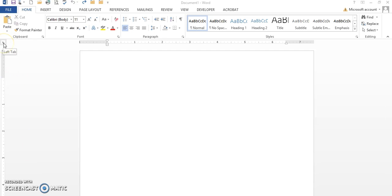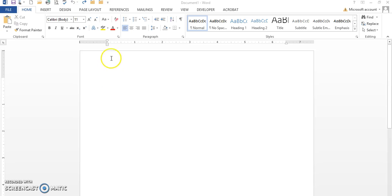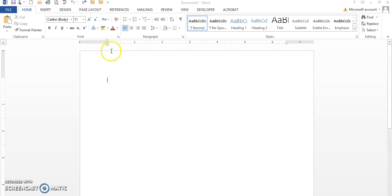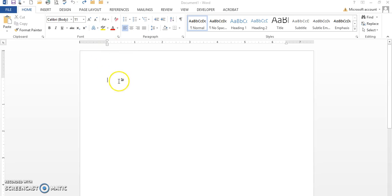First of all, I want to show you where your tabs are located. Your tabs are all the way over here to your left. This is not your tabs—these are called indents. If you put your mouse on the first one at the very top, it's going to tell you it's called the first line indent. The one right under there is called the hanging indent, and the third one is called the left indent.